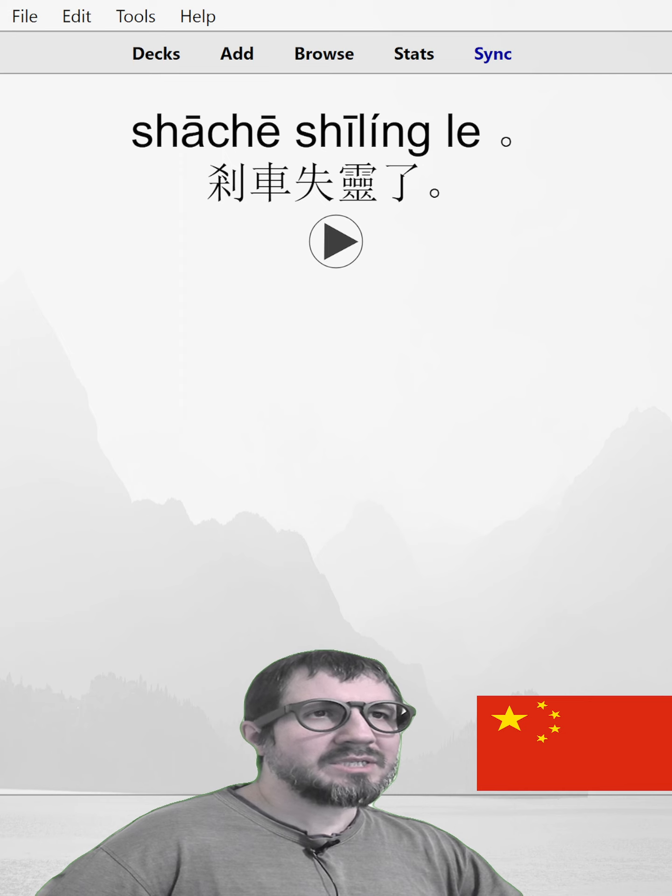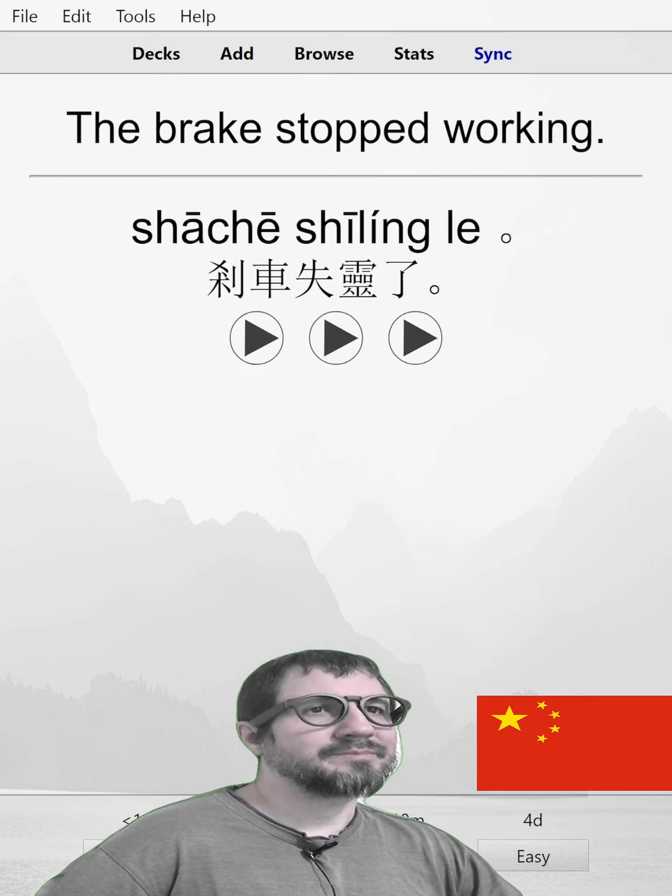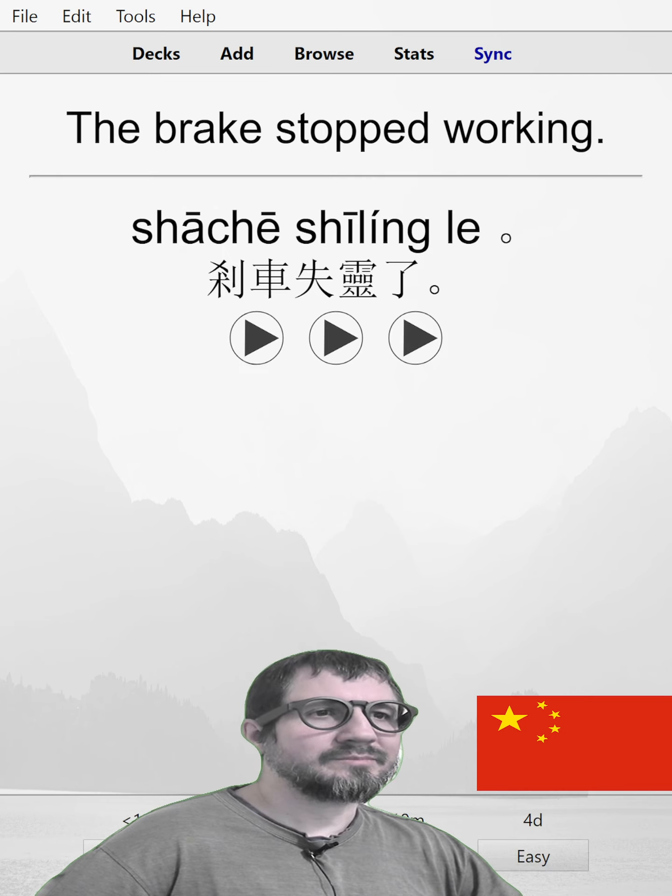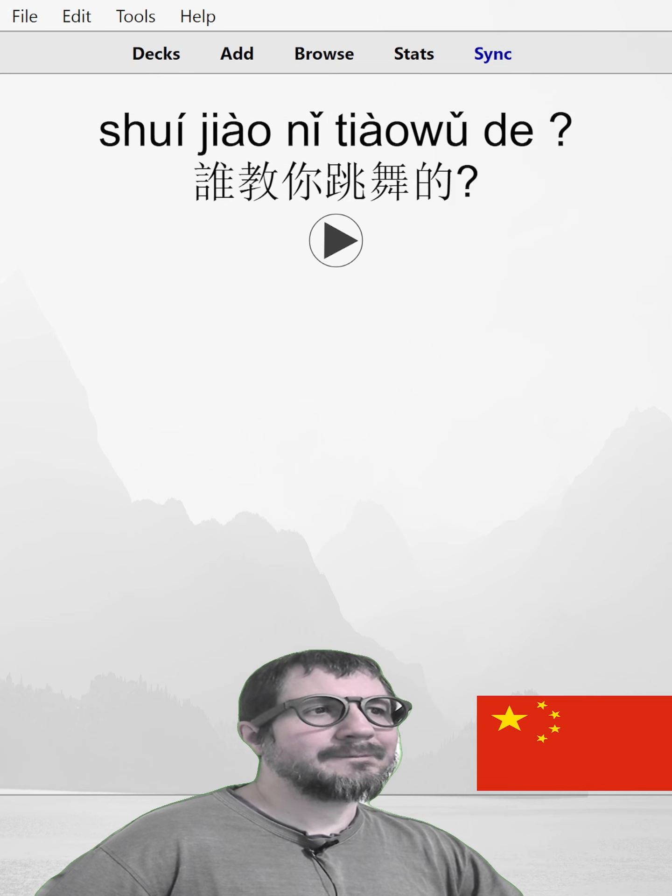刹车失灵了。The brake stopped working. 刹车失灵了。刹车失灵了。